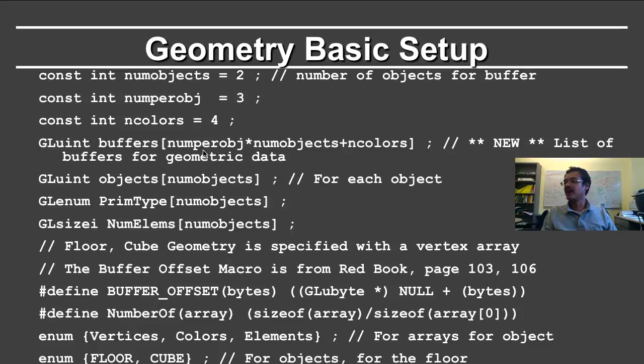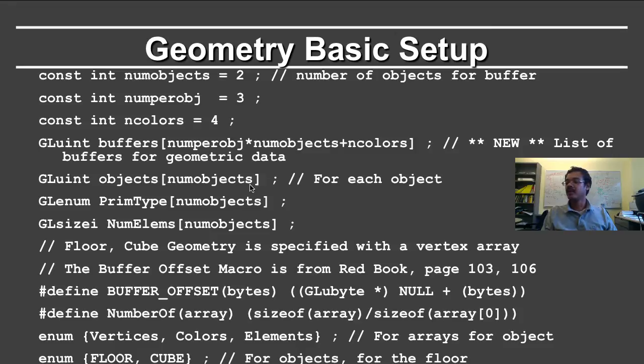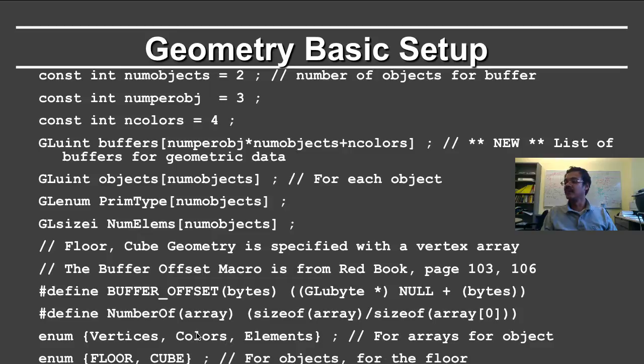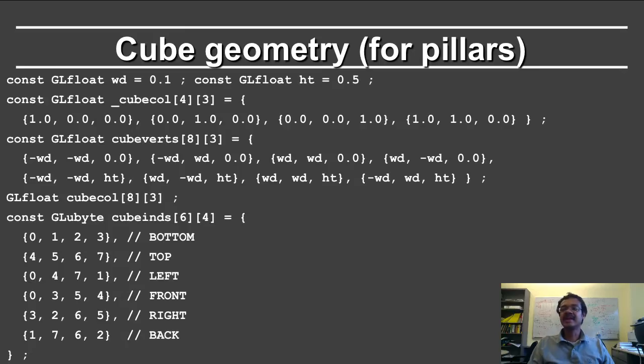So the number of buffers is the product of the number per object times the number of objects, plus the same colors variable, because I'll have four colors for the floor. And number of objects, again, defining. And then there's this buffer offset macro. I enum vertices, colors, and elements, which are the three buffers, and I enum floor and cube for the objects.